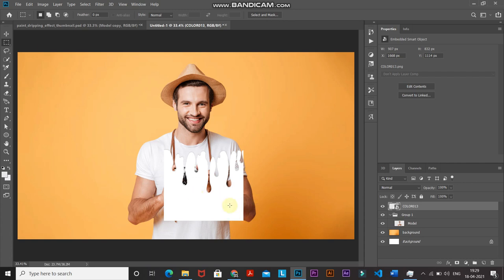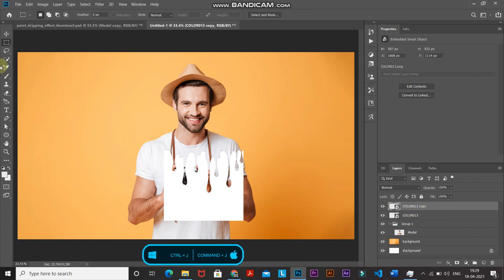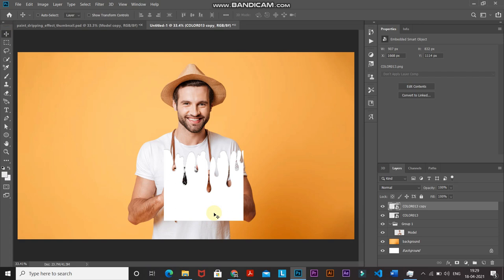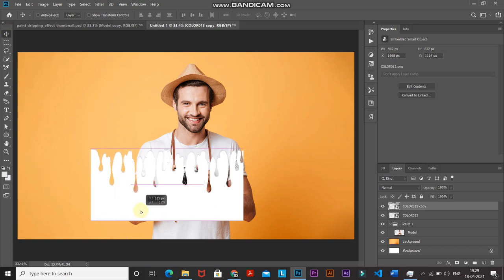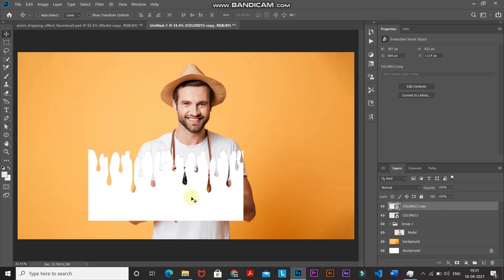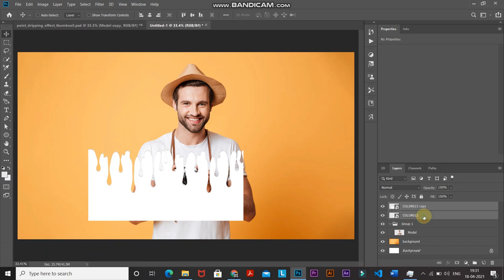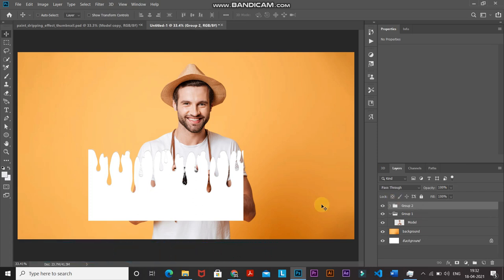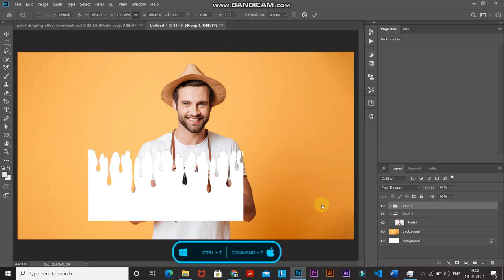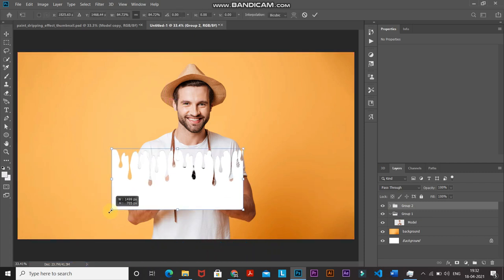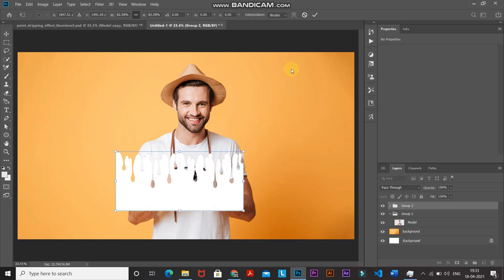This image isn't covering the entire model, so press Ctrl+J (Command+J) to duplicate the layer. Select the Move Tool, hold Shift and drag the duplicate to align it straight below — now it's covering the model properly. Merge the two layers into a single group: Ctrl-click on the layer below to add it to the selection, then press Ctrl+G (Command+G) to group them. Press Ctrl+T (Command+T) to bring up Transform and scale down the image, then click the checkmark to place it.